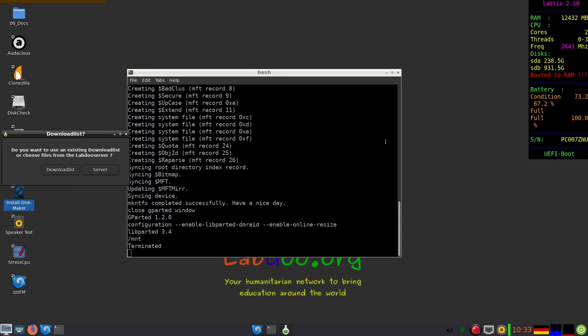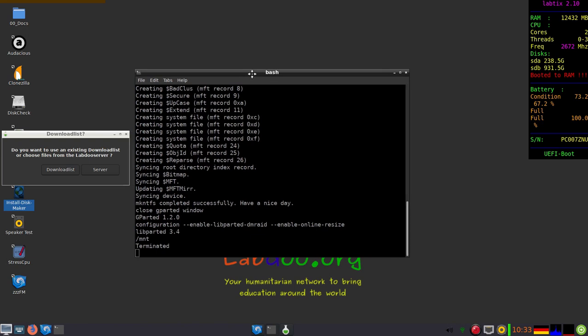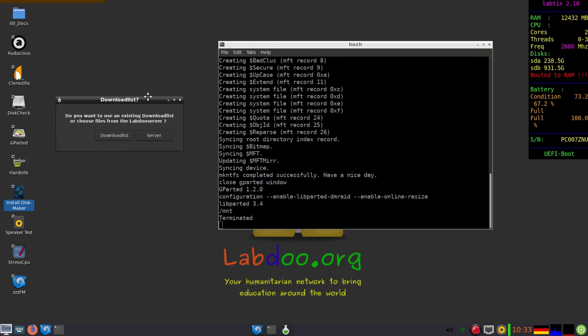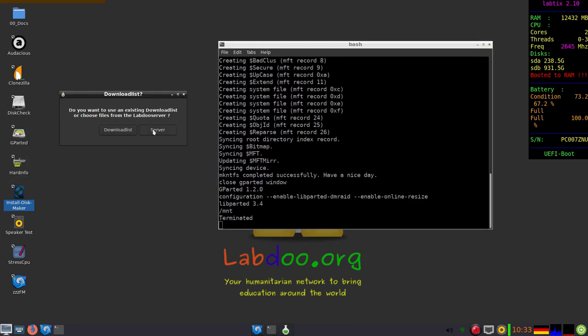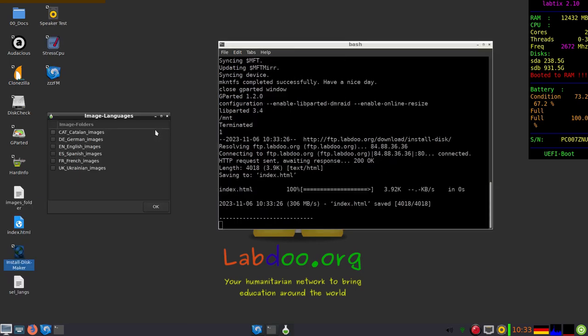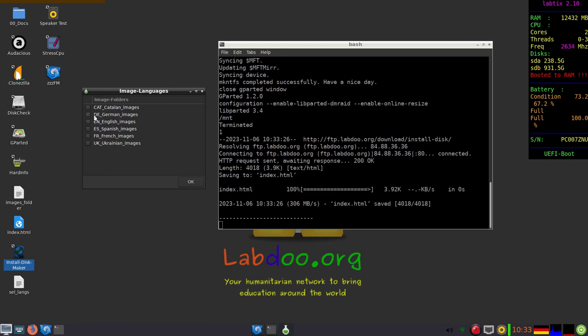You can use a download list, or in our case we are using the FTP server, so we click on server, and then the prepared images for cloning are shown.